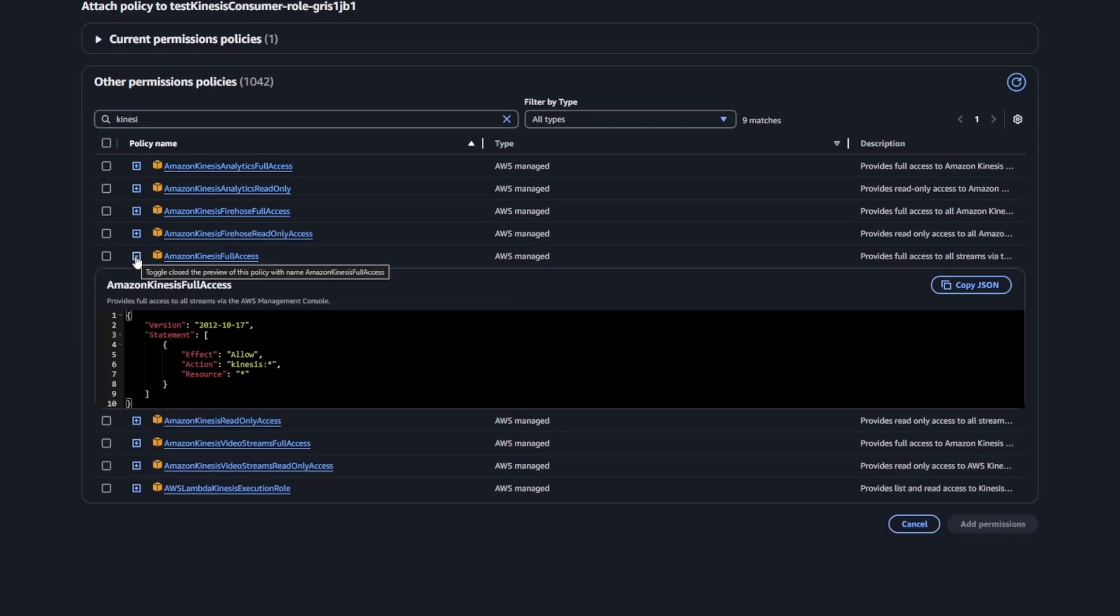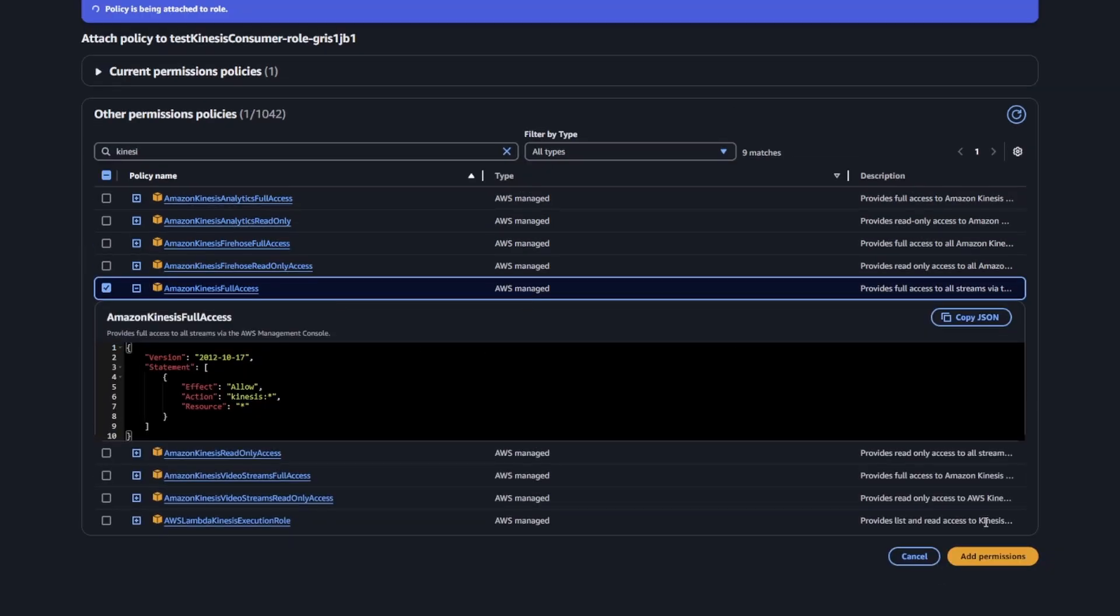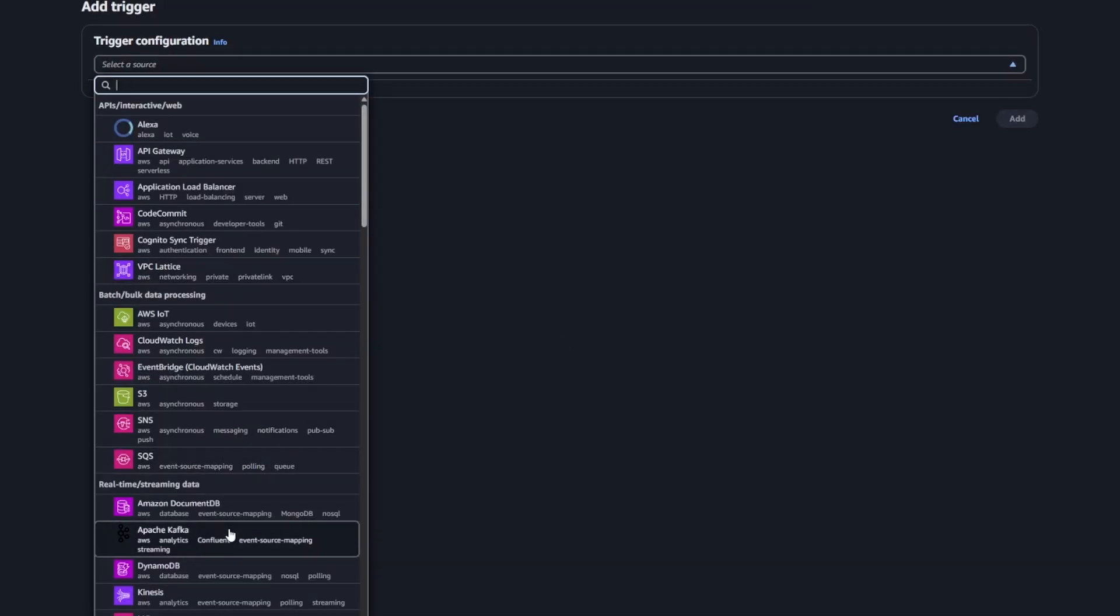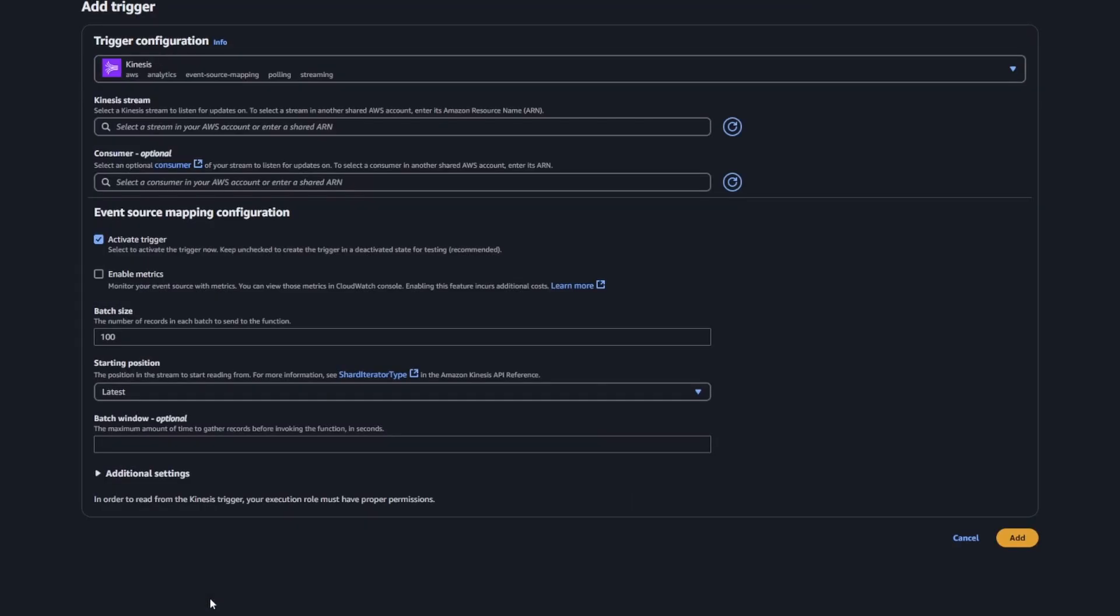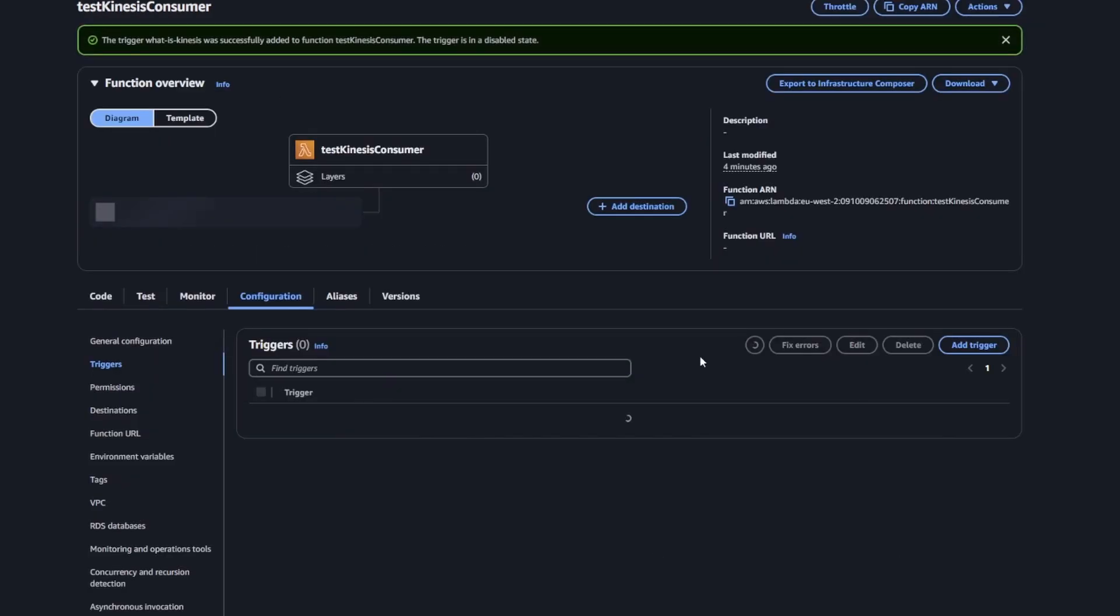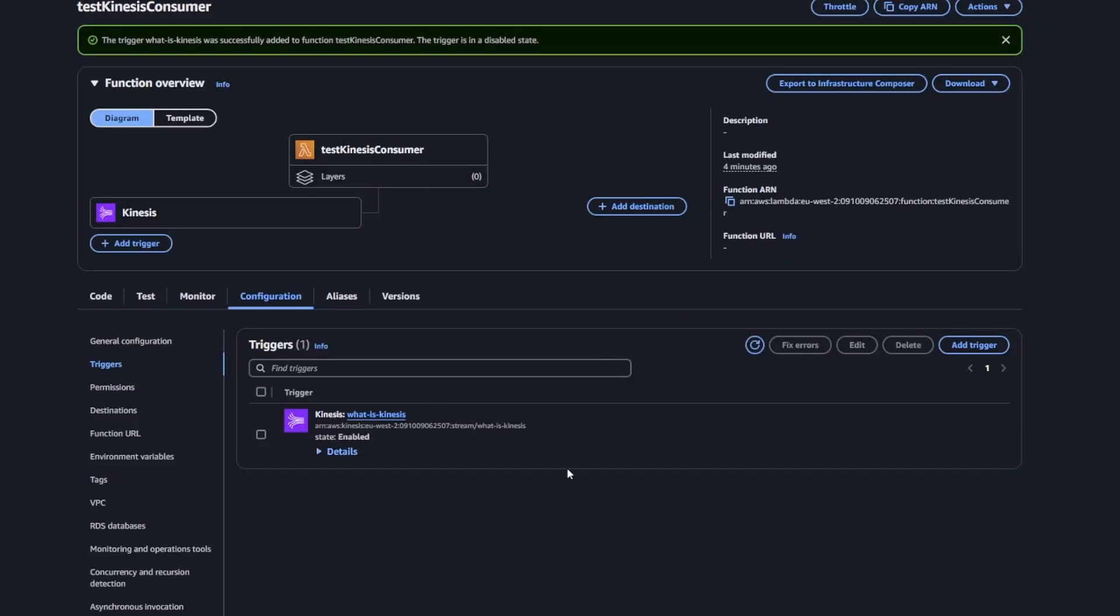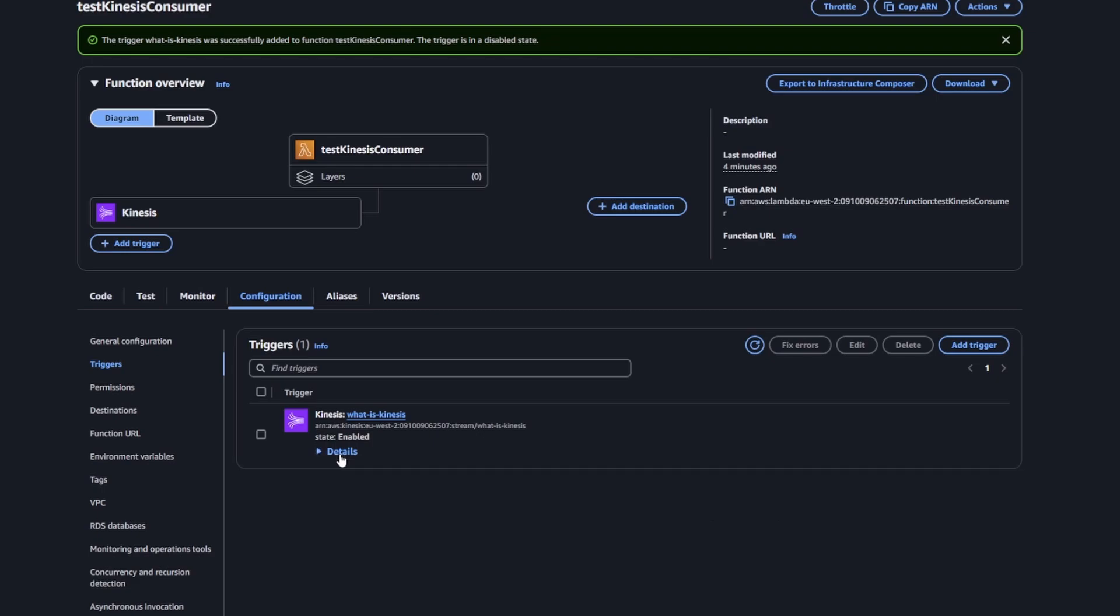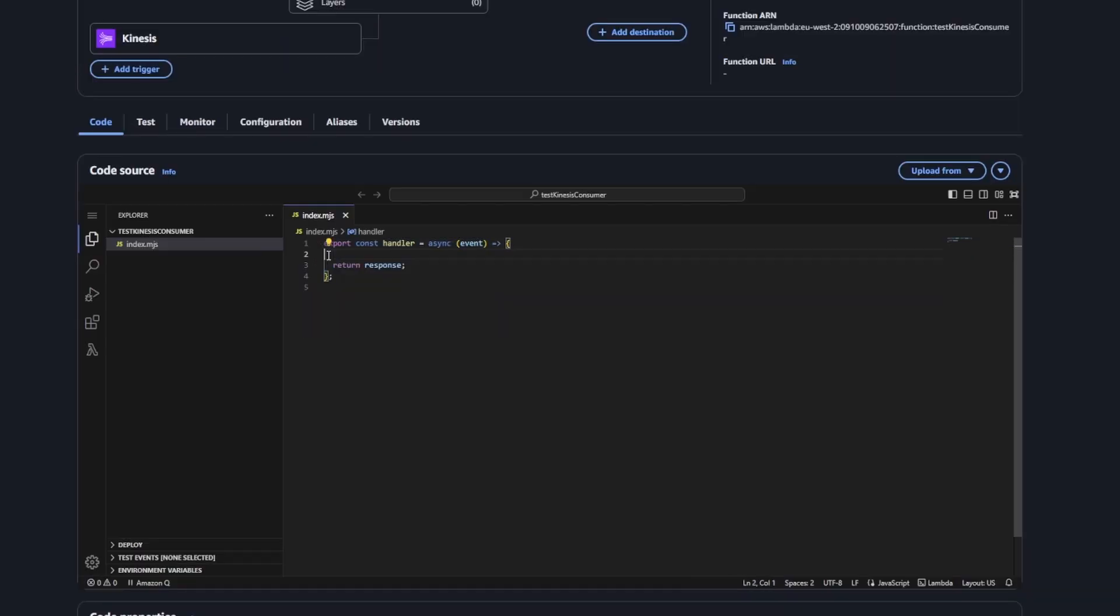I basically just gave it full access to Kinesis because I couldn't be bothered figuring out what specific permissions it needed. So once that was done, I was able to actually add the trigger. Then all I did was basically loop through the records that you get sent.